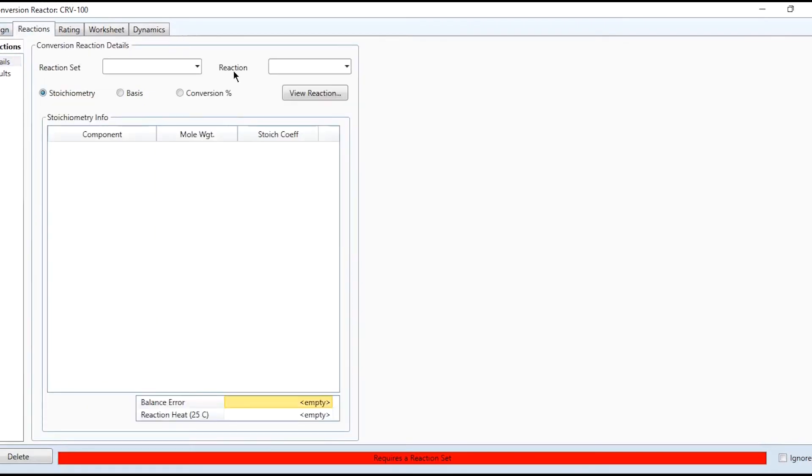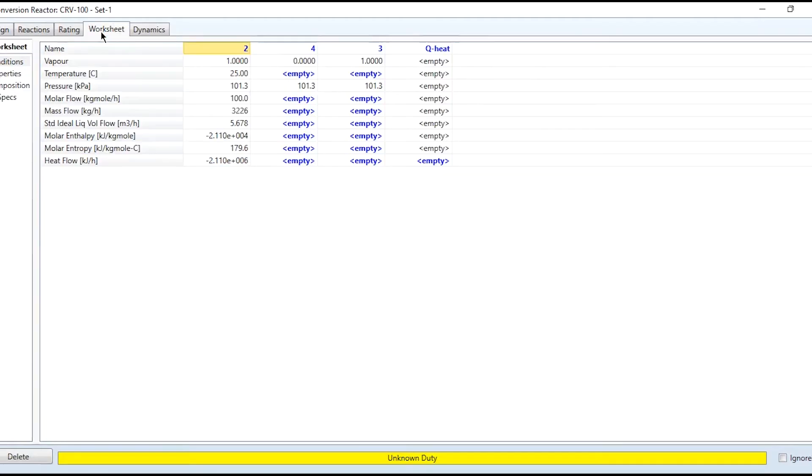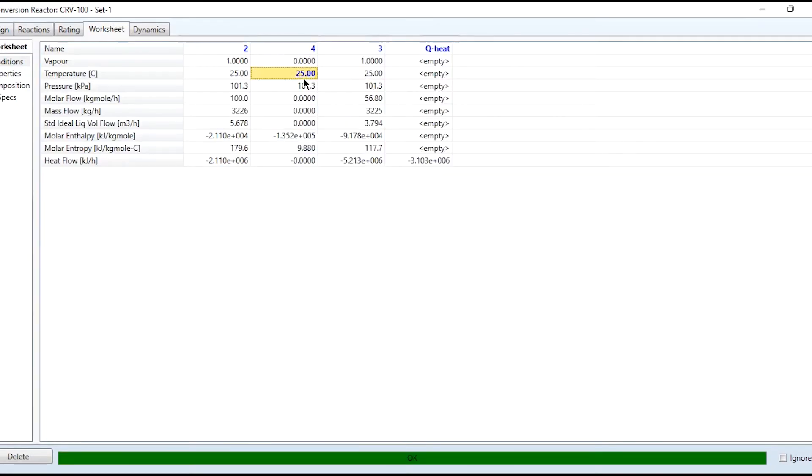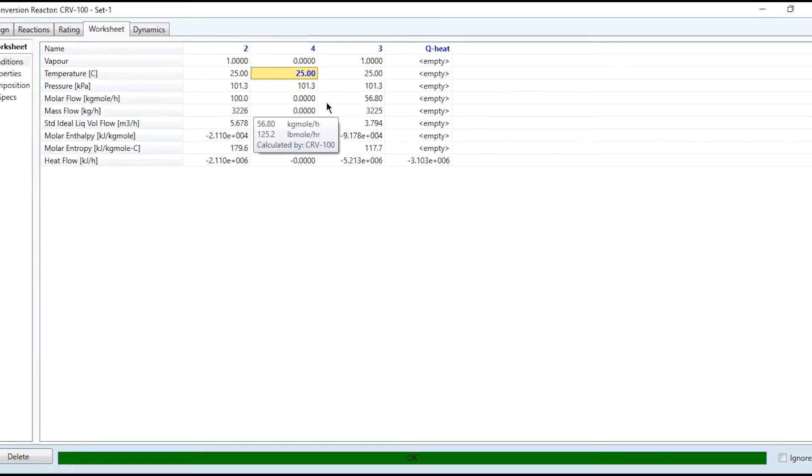Then specify the reaction set of conversion. Unknown duty. Why? Because we have added a duty. So specifying it as 25°C and accordingly the heat is calculated. Because it is an exothermic reaction, we are extracting the heat out of it. We are saying that the products are at the same temperature as that of the feed. The vapor stream is produced which contains the flowrate. There is no flowrate in the liquid stream.